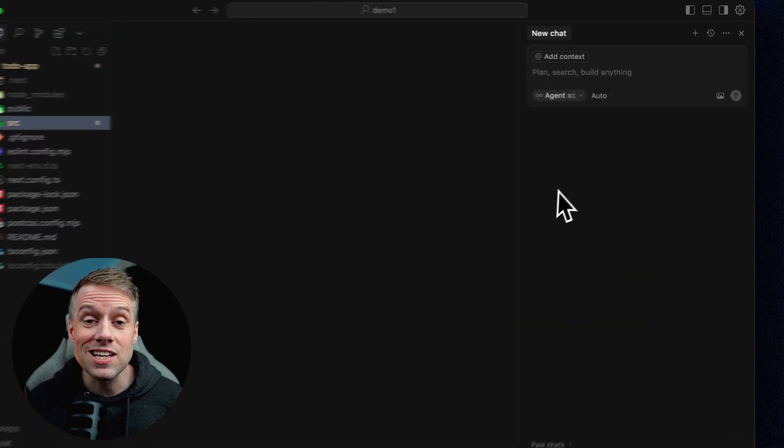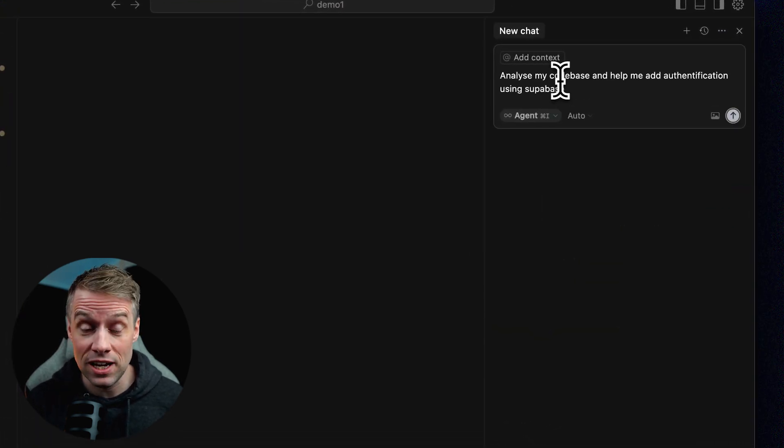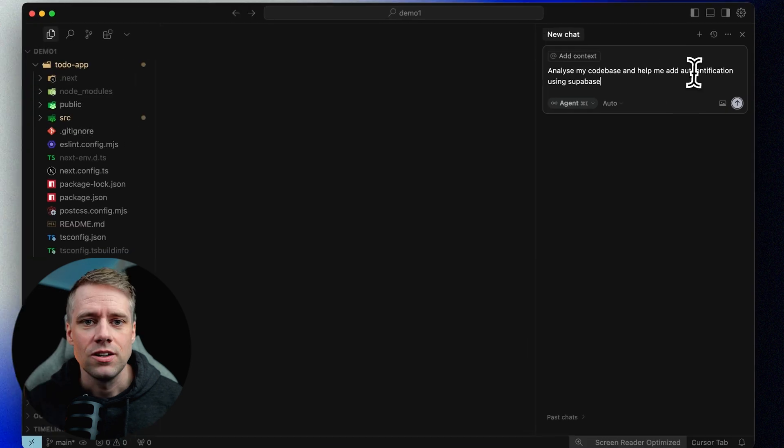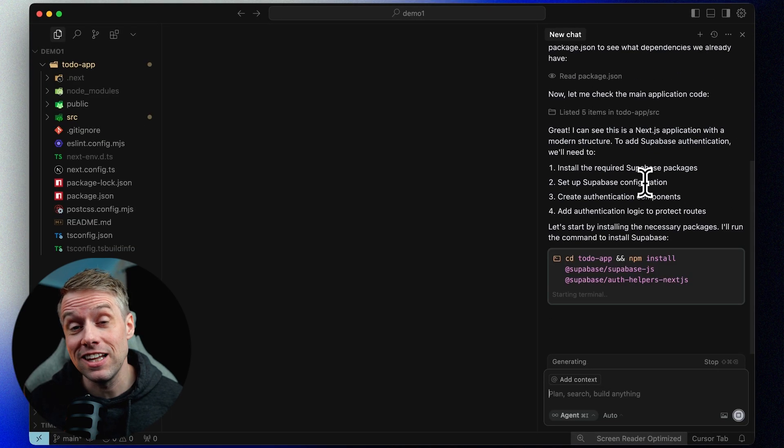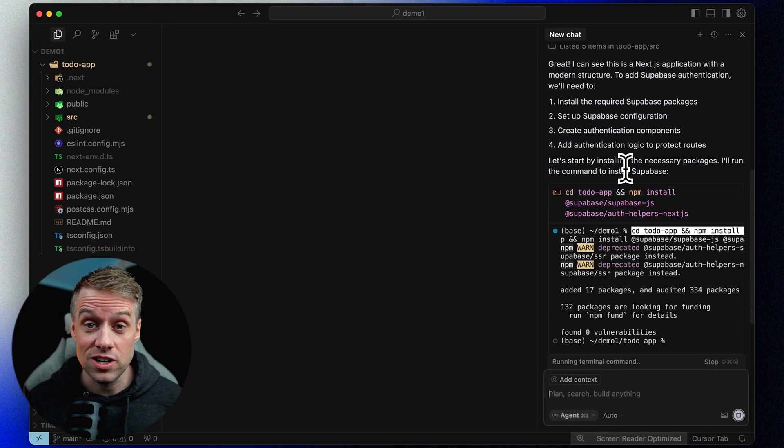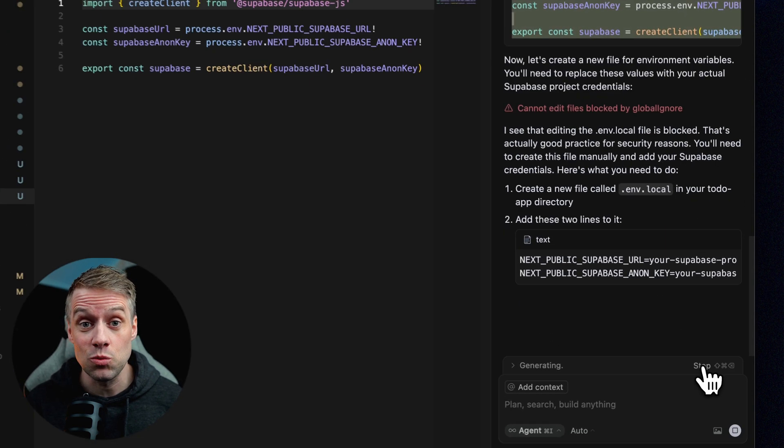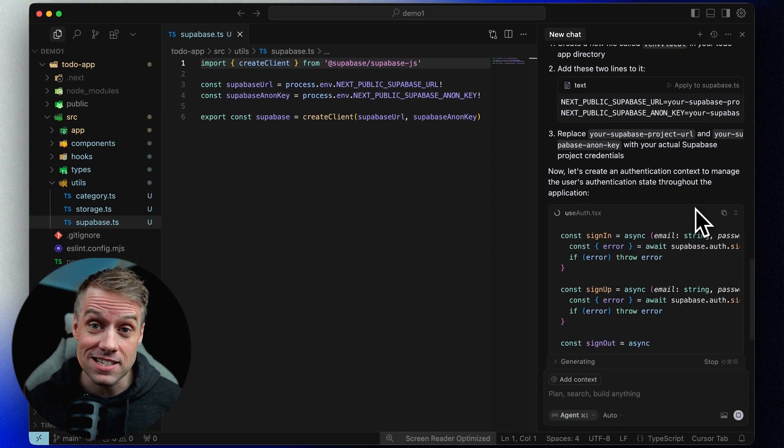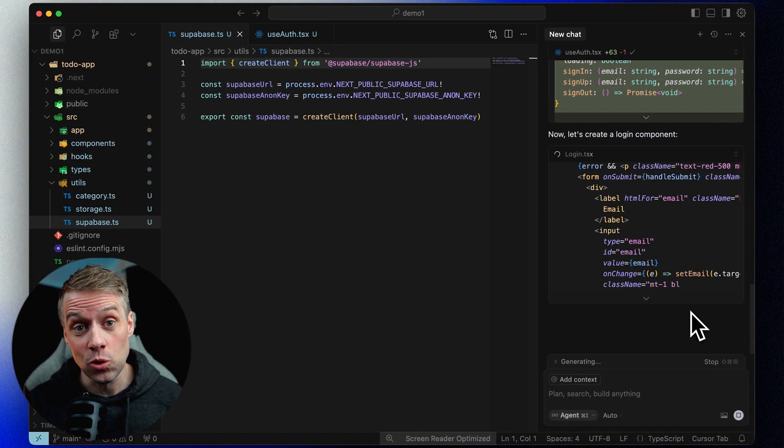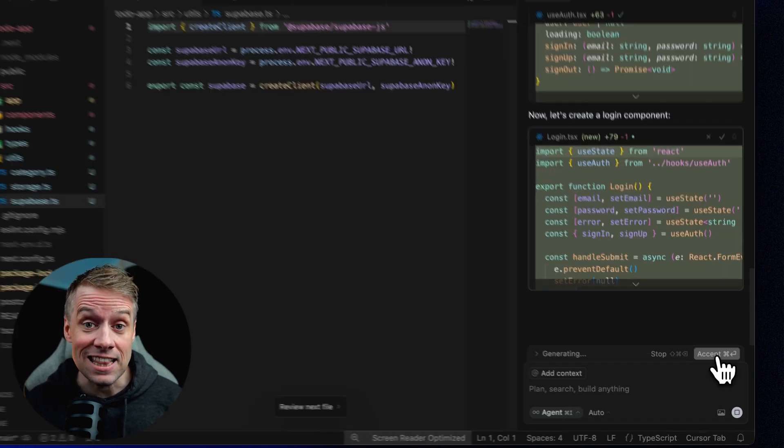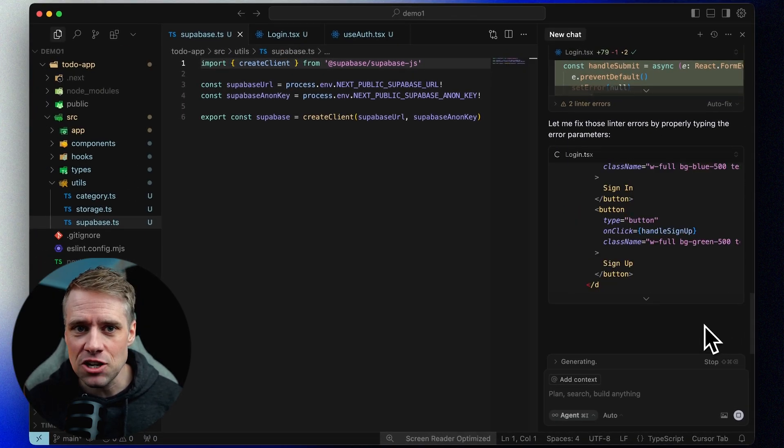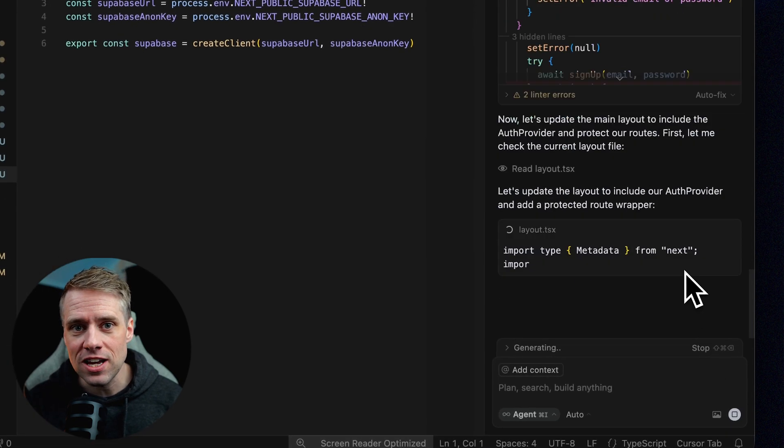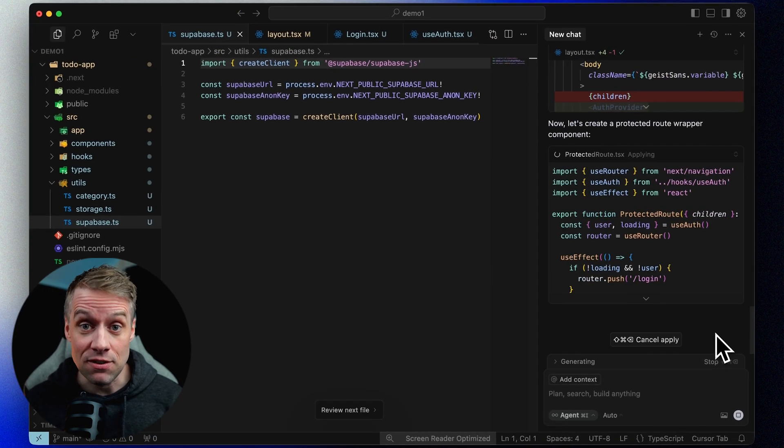Agent mode is the main mode that we'll be using when we're vibe coding with Cursor. You simply give the AI a high level goal, for instance add user authentication with Superbase, and it will start working on the code directly in your project, using file navigation, code creation, and even the terminal if needed.